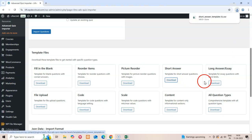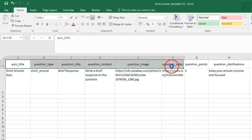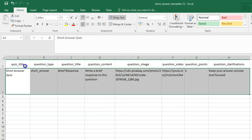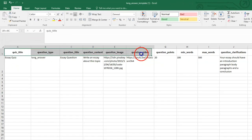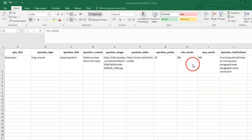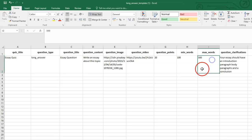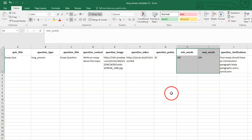For text response questions, we have two options: Short Answer and Long Answer. The Short Answer template is straightforward, requiring just the basic columns. The Long Answer template includes additional columns: Min_Words for minimum word count and Max_Words for maximum word count. These parameters help you control the length of student responses, making these ideal for essay questions or detailed explanations.